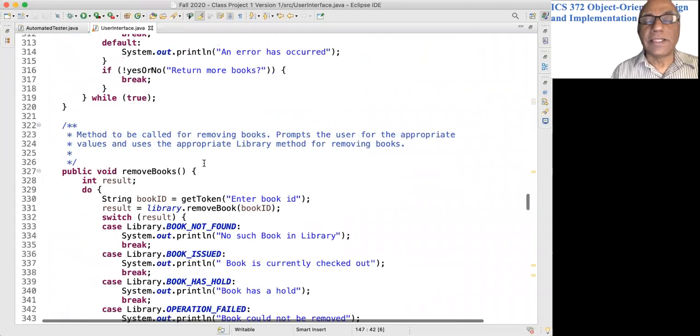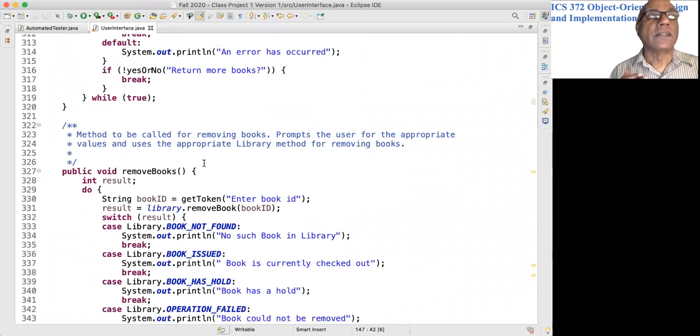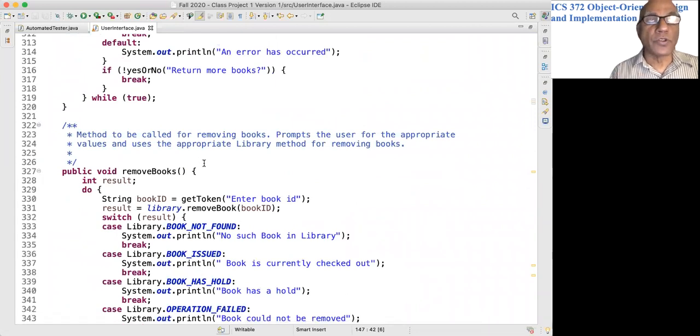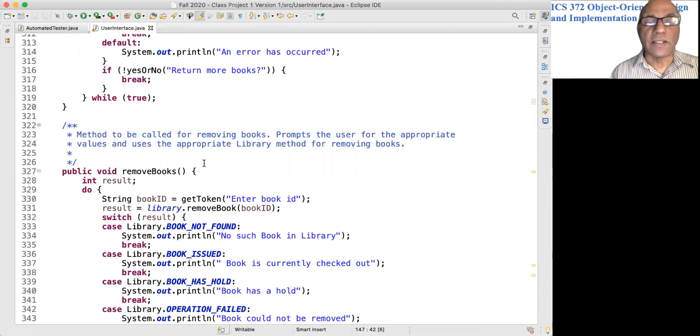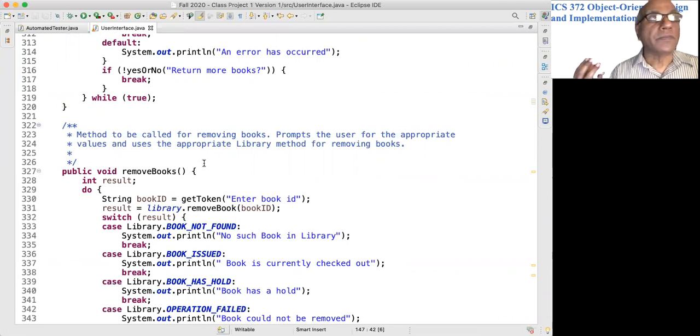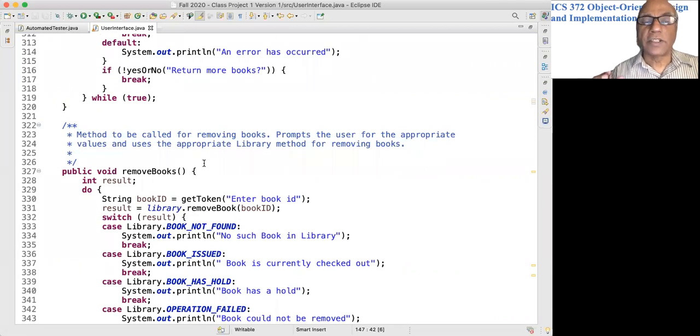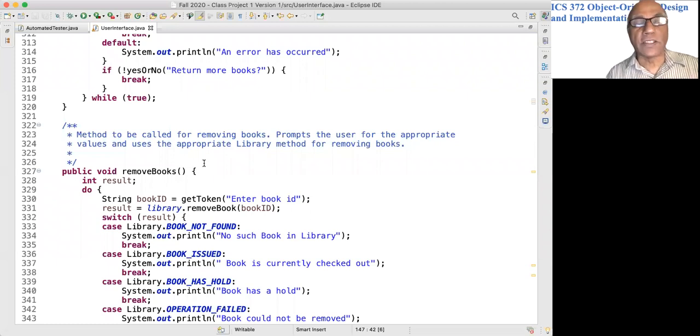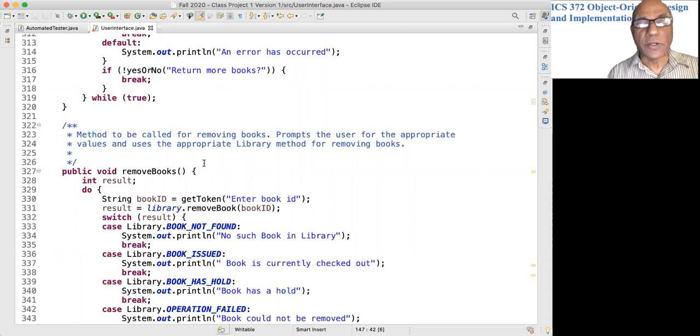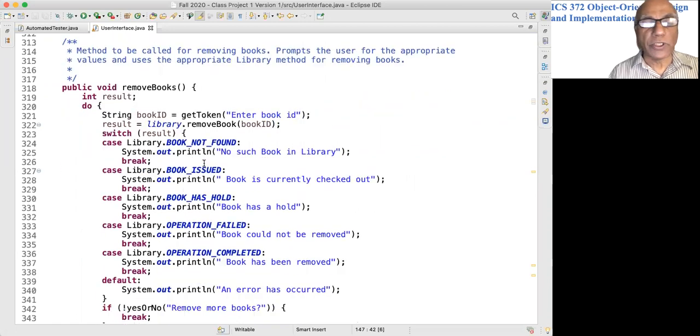They basically prompt the user for the input and call the facade, that is, the library method responsible for carrying out the task. Then it looks at the return value and prints out an appropriate message.